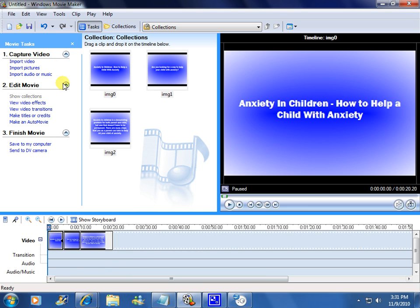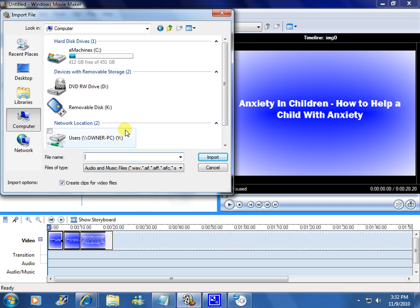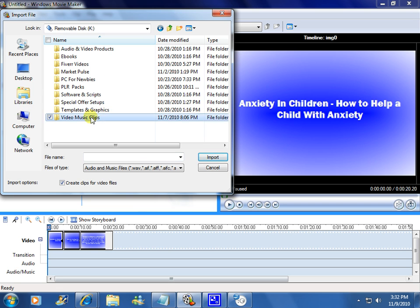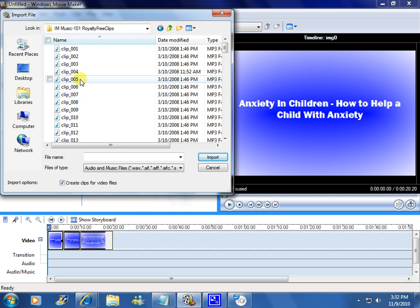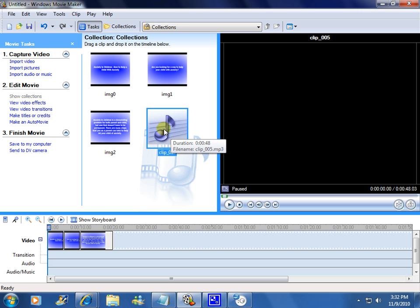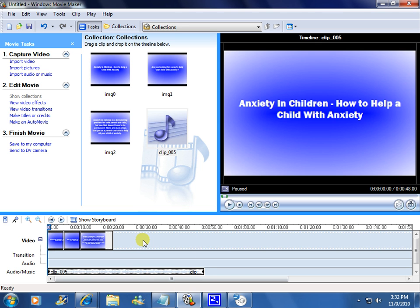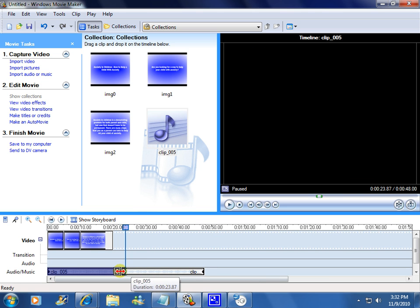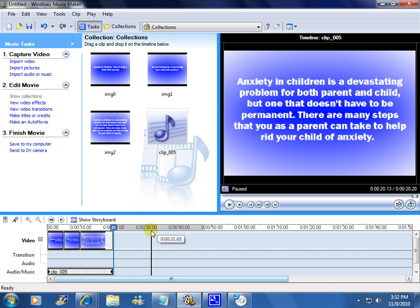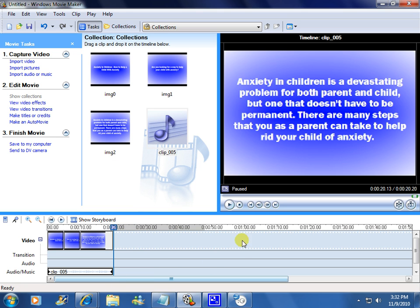Want to add music to your slide? You can import some royalty-free clips or music that you created — just don't use copyrighted music. I'm going to click Import Audio, go to my file with all my music clips, grab a clip, and import it into the collection board. Go ahead and drag the clip down into the audio and music area of the storyboard. Scoot it over so it starts at the beginning of the slide. Now, the clip is longer than the article, but that's not a very big problem — you're just going to grab the clip at the end and scoot it down so it matches up at the end of your slides. You don't want the music to stop abruptly, so right-click it, click Fade Out, and you're good to go.